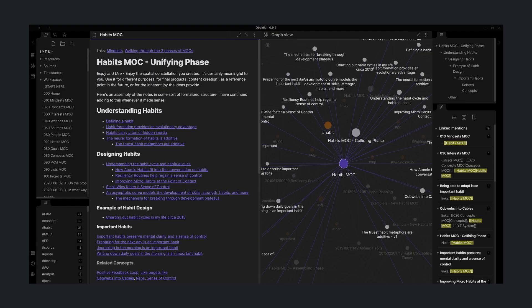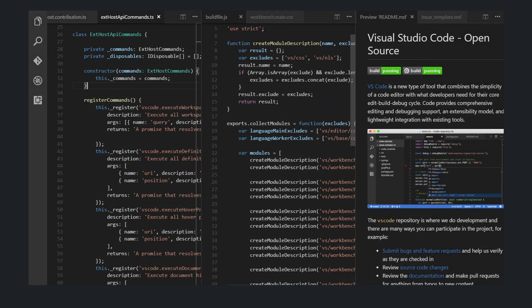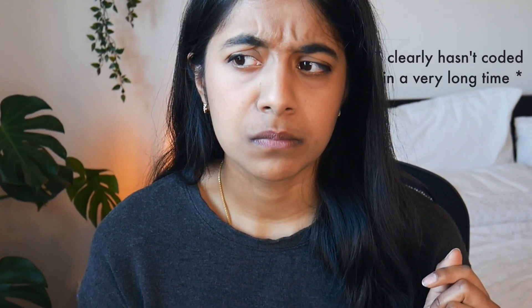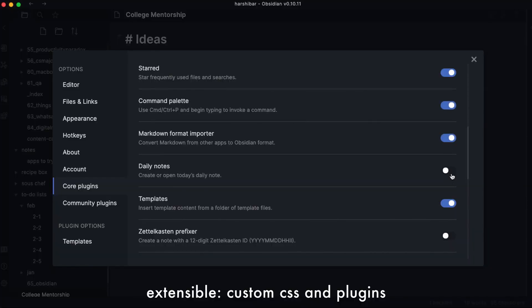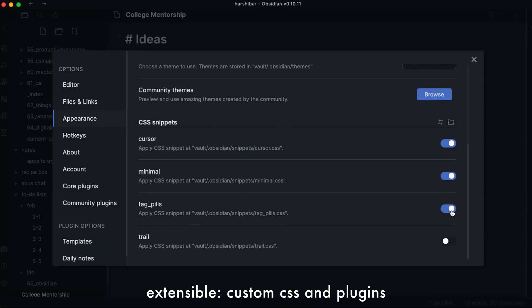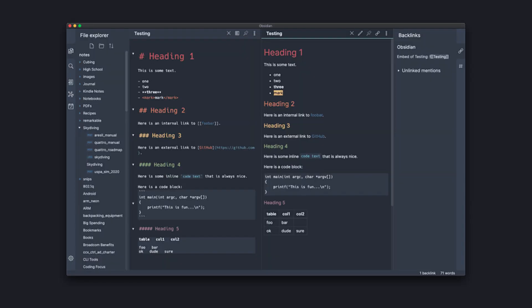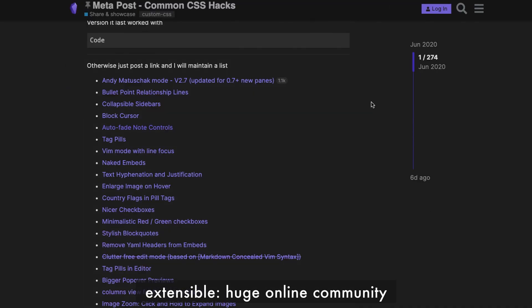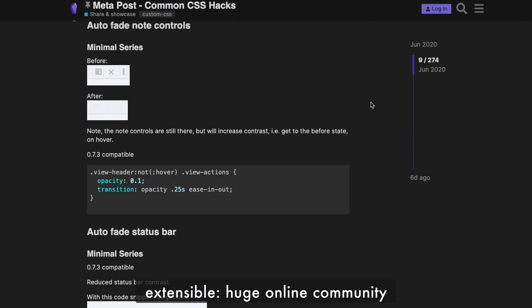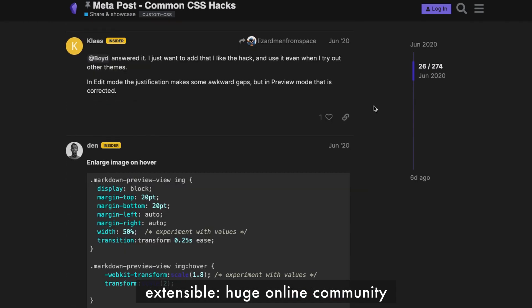Third, it's super extensible. For those tech folks, Obsidian will remind you of an IDE, something like VS Code or Sublime Text. Just like VS Code, it allows for plugins and custom CSS, so it can really morph into what works for you. And it has a huge community that's there to share tips and hacks to make this easier. So yeah, that is Obsidian, and there's really nothing quite like it from what I've seen.